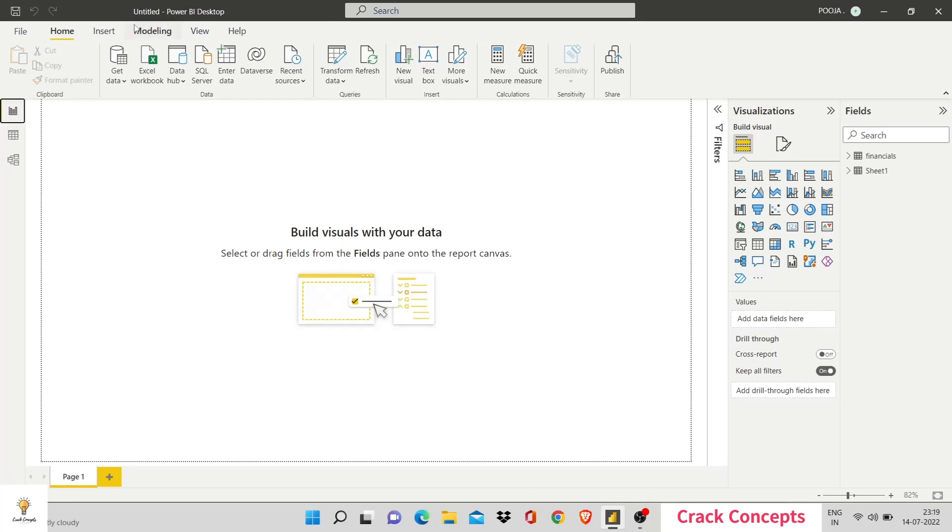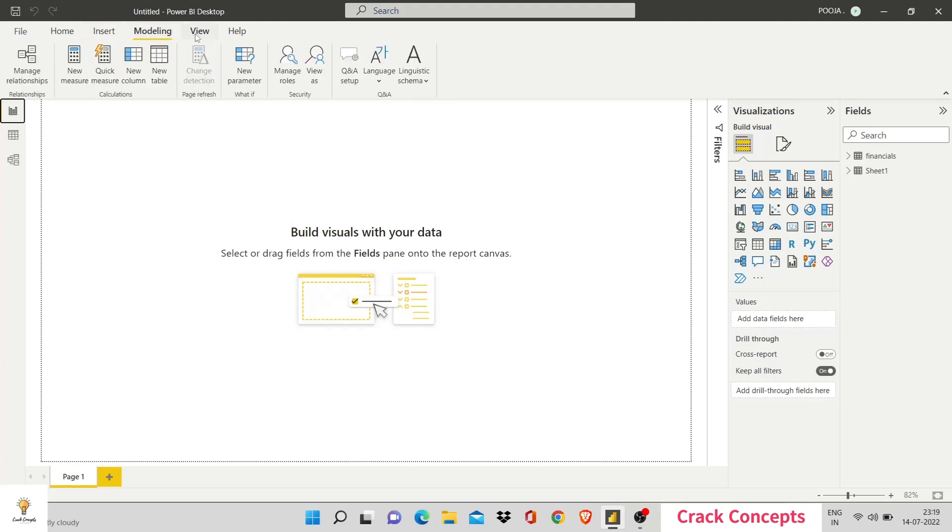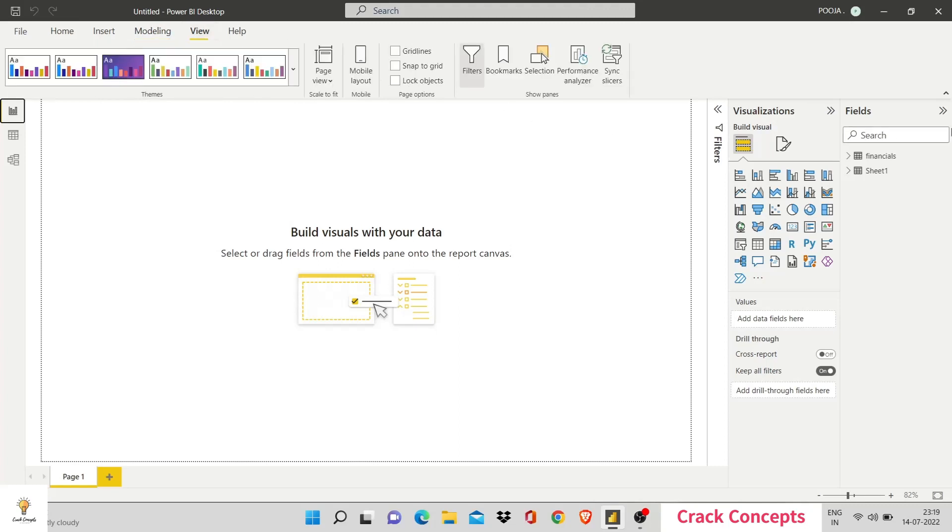Then, we have the ribbons. These ribbons are pretty much present in any Microsoft Office software you use. They're these ribbons that help you work in-depth on your task. So, we'll be using these along the course of our Power BI videos. Right now, I'll hide this by clicking on a button over here.